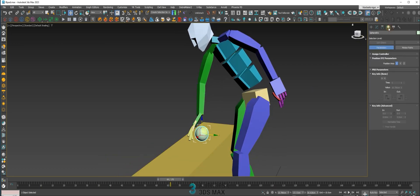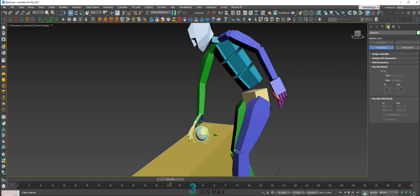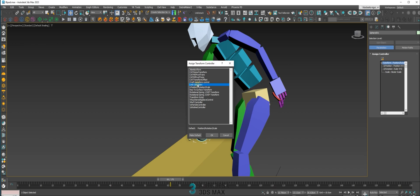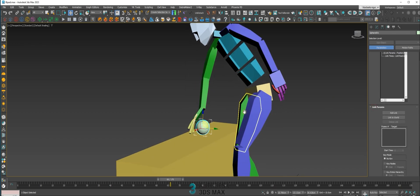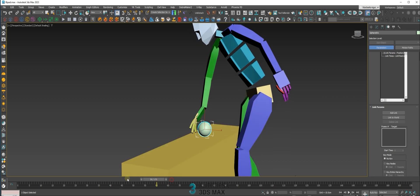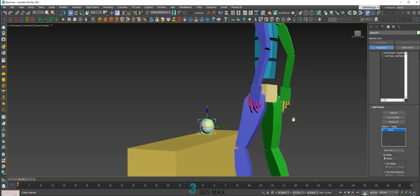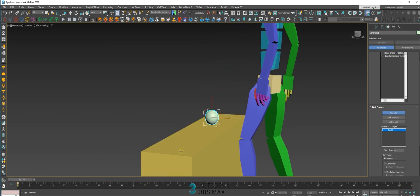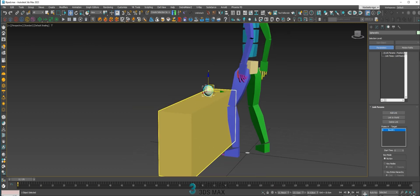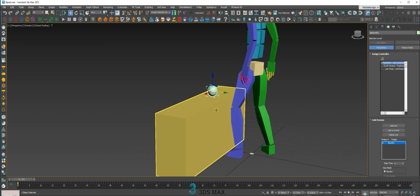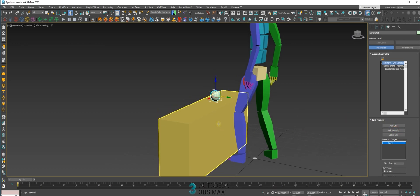Just pick the ball. Go to the motion panel, then Assign Controller. You need to pick the Transform Position Rotation and use Link Constraint. The link constraint will ask you at what moment you want to pick. From frame zero, let's link to the world — or you can link to the table if you want. Just be sure the table is not moving, because if you move the table, the ball will move too. So if the table is not moving, you can link to the table or link to the world, as you wish.